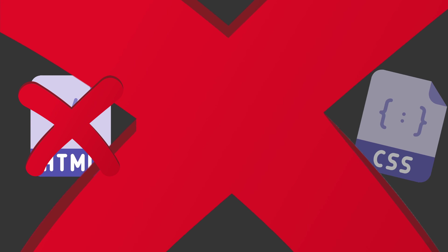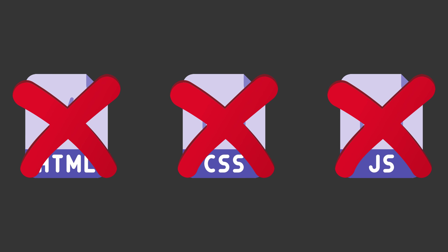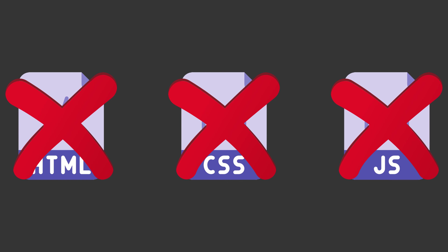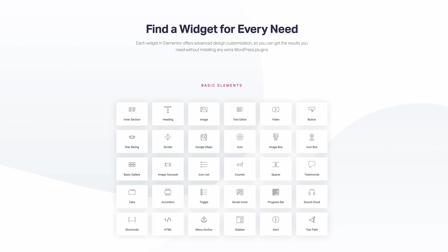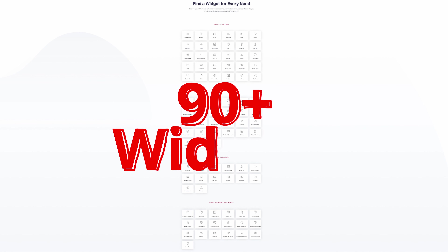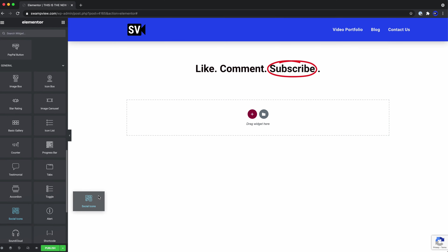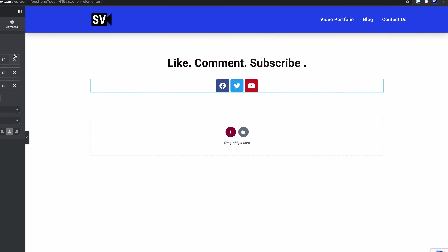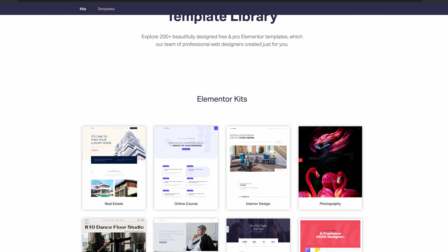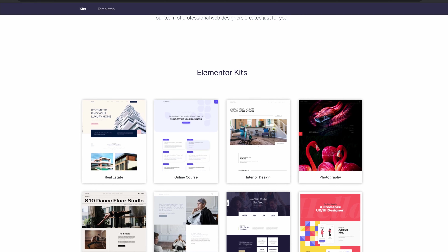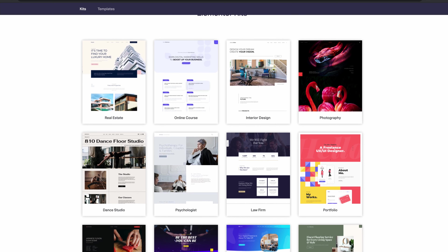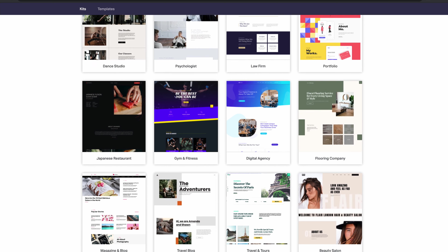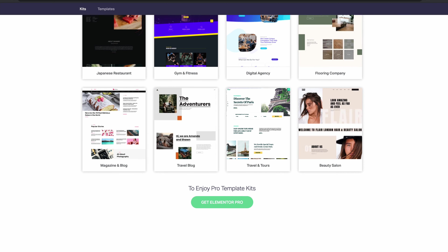First and foremost, you don't need to know a single lick of HTML, CSS, or JavaScript to use Elementor. Instead, Elementor Pro has over 90 widgets that you can simply drag and drop onto your webpage to customize the design of your site. In addition to this, Elementor Pro has a library of over 200 pre-built, ready-to-go templates that you can use as a starting point for your website.